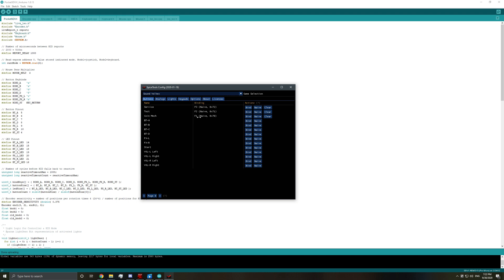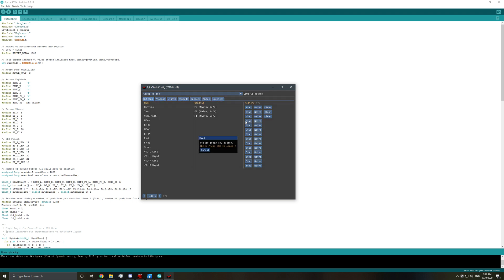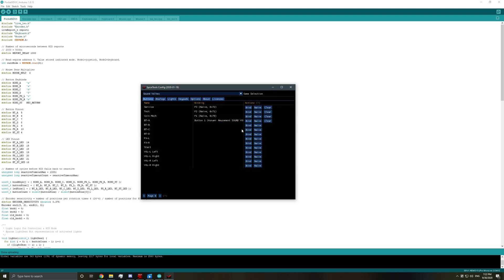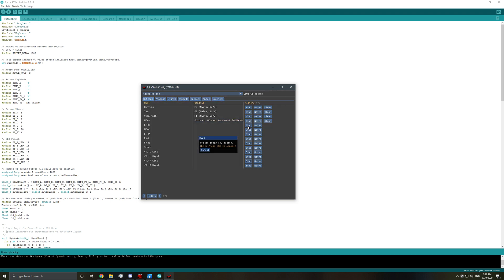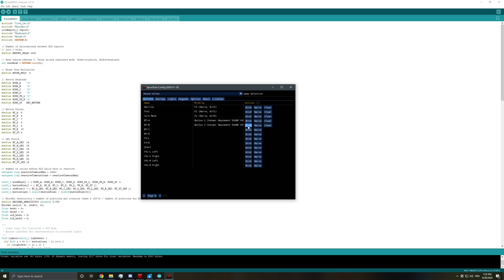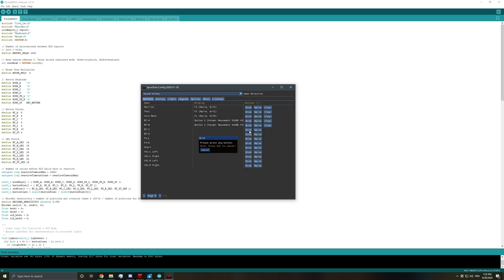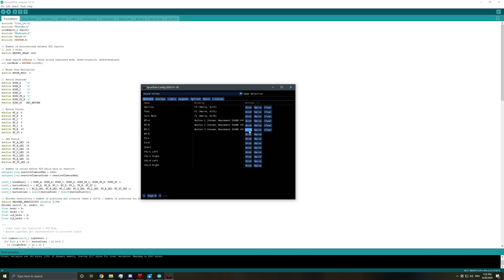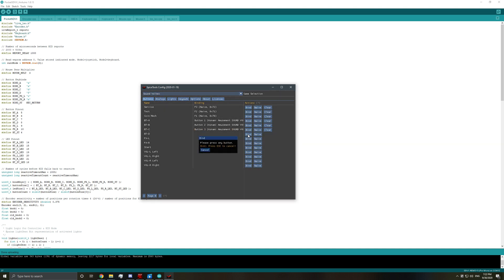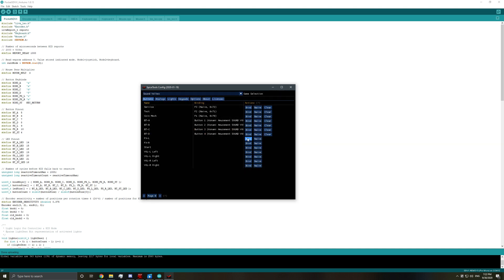So I set coin, back, test, service to F1, F2, F3. Doesn't really matter. And then for button A, you just do bind. And then you click button A and do the rest. Alright.